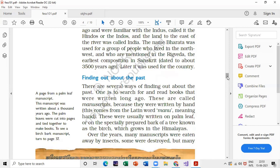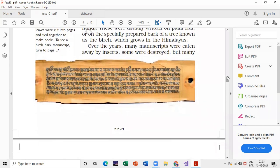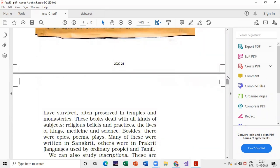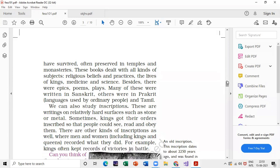There are some disadvantages of manuscripts: manuscripts were eaten by insects, some were destroyed, but many have survived and been preserved. You can get a picture-based question where the teacher asks: is this a manuscript or an inscription? And what are the disadvantages? Carefully observe the images. Manuscripts are often preserved in temples and monasteries — underline this, it is important for MCQs and for understanding religious beliefs and practices. Next comes inscriptions — read about their advantages and disadvantages as well.